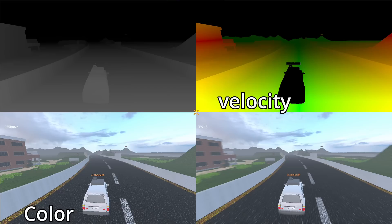The velocity buffer, which shows the velocity of each pixel, and the depth buffer, which shows the depth of each pixel.